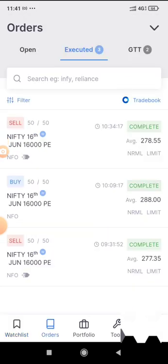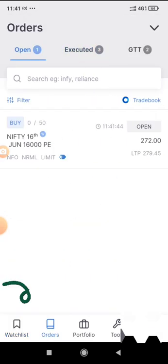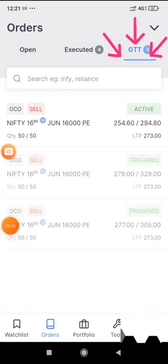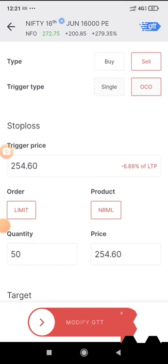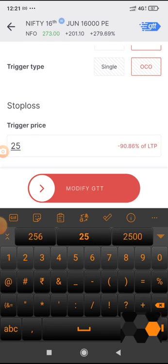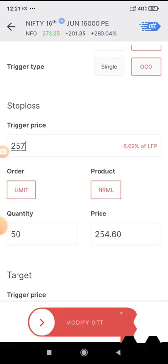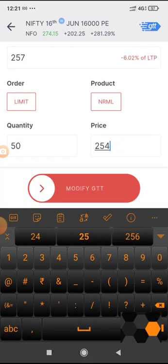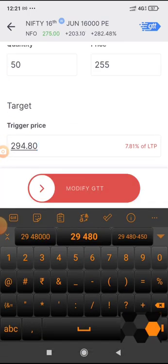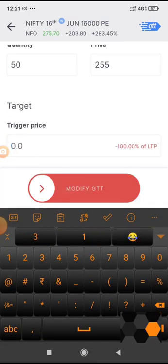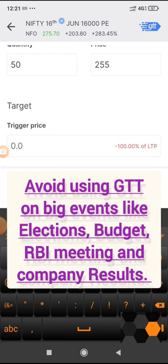I can go to the order section and check the pending order. Once it is executed, I can go to the GTT and modify the trigger. Let's say I want to exit at 257, and I will keep 2 points buffer as 255. Always keep a buffer of 2 to 5 points between price and trigger, because that will help you in the volatile sessions.